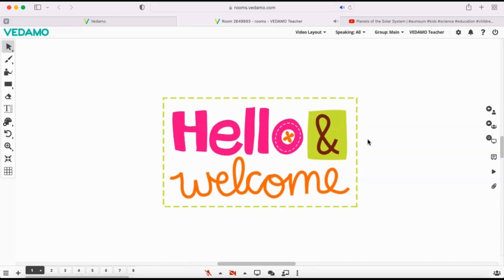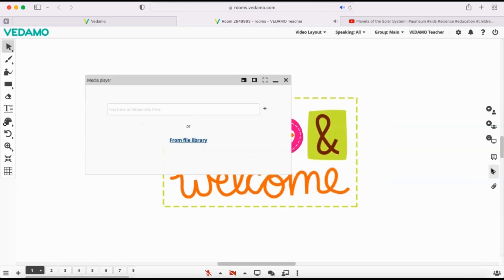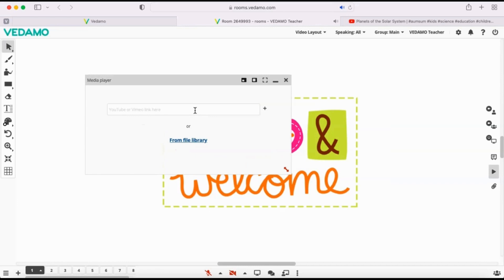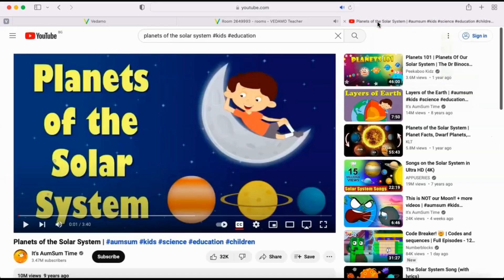The Media Player button is on the right side of the Virtual Classroom, just above the File Library button. You can play a video from a YouTube or Vimeo link or audio and video files from your file library. Let's load a YouTube video first.